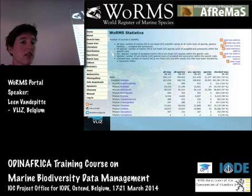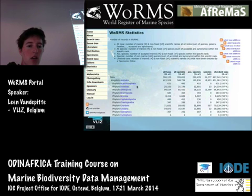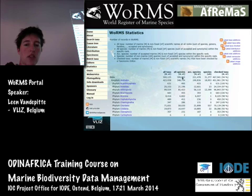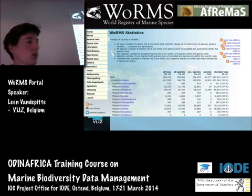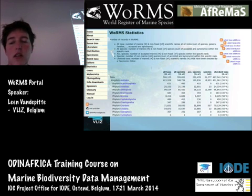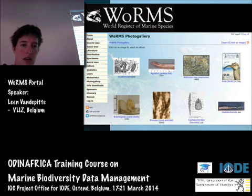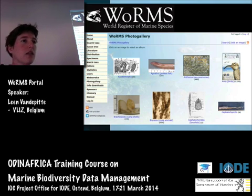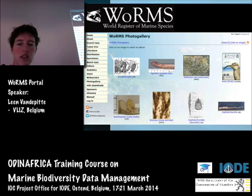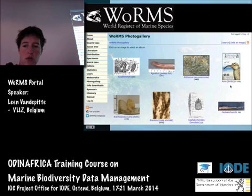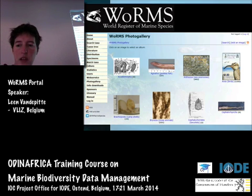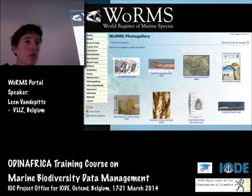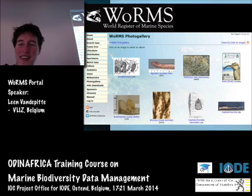Both WoRMS and AfReMaS list statistics, so you get an idea mostly at the phylum level of how many taxa there are, how many accepted species, how many non-marine species, and how many of those taxa have already been checked by a taxonomic editor — just to give you an idea of what is available and the current status. WoRMS also has a very nice image gallery organized in larger groups; you can click through to more detailed groups and down to species-level images — very useful if you're making a report or doing presentations and need nice pictures.